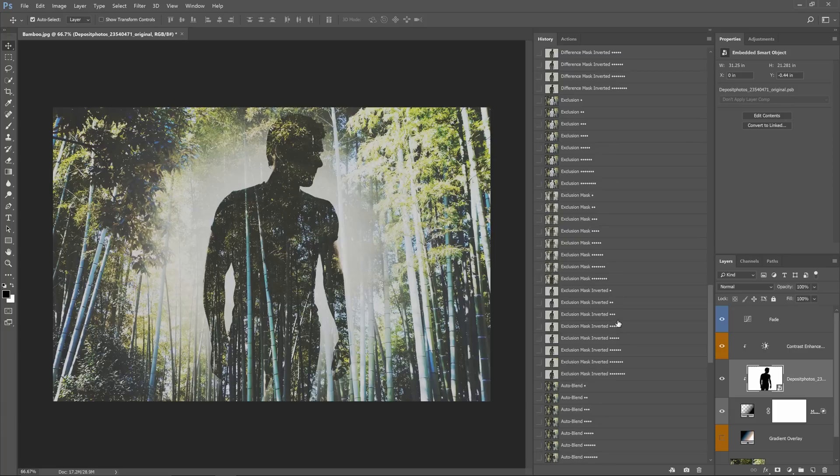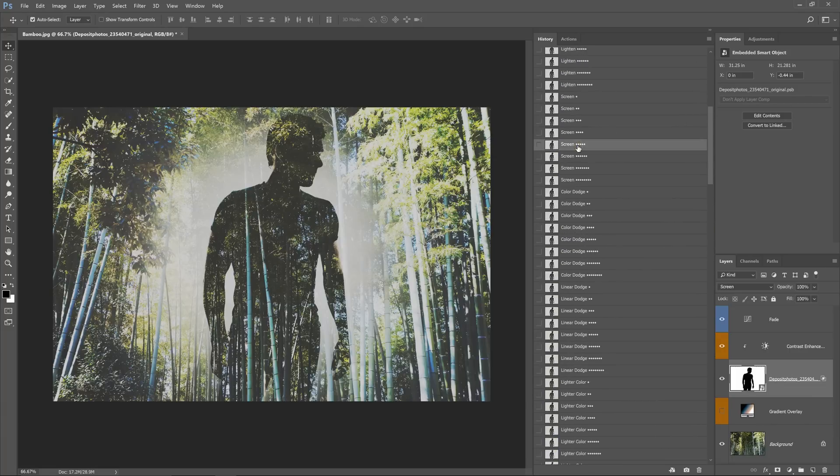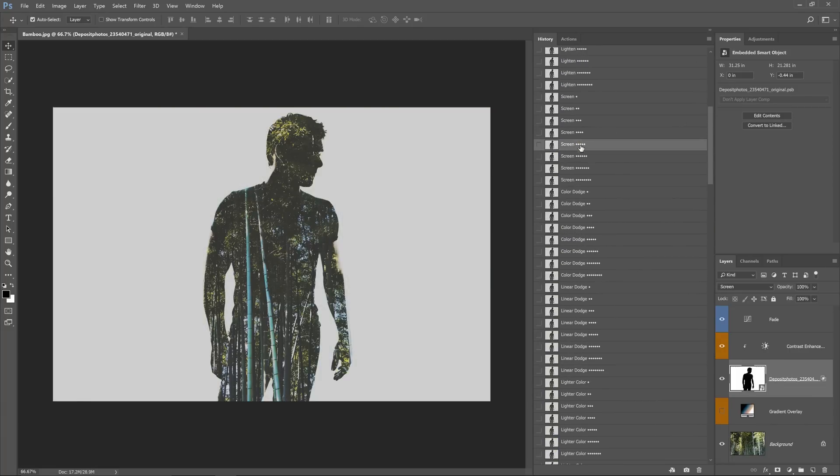By the way, all of the effects have fully editable and non-destructive layers so you can go in and edit the layers all you want.